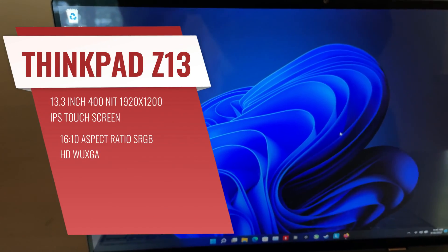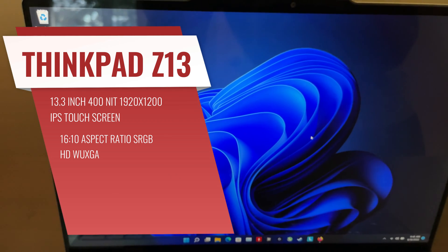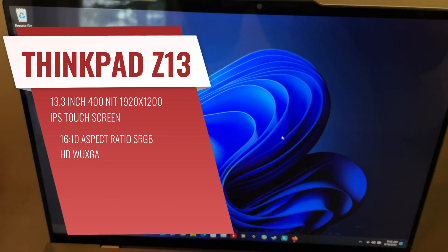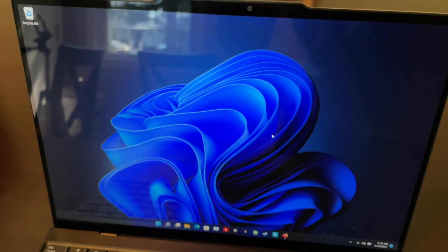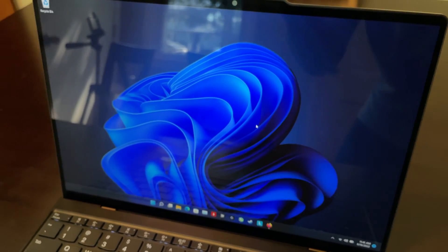We've also got a 13.3 inch, 400 nit, 1920 by 1200 IPS touchscreen here at a 16 by 10 ratio.